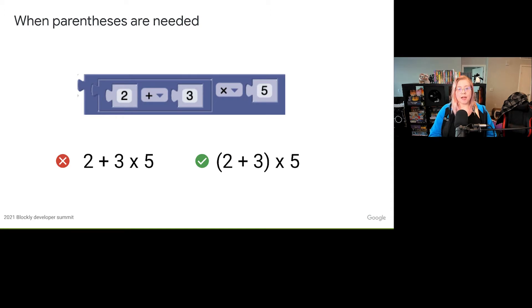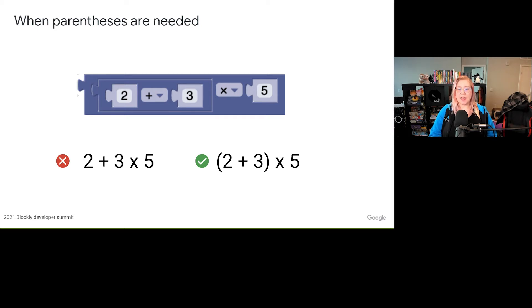Let's say we have the following Blockly blocks representing the expression 2 plus 3 times 5. However, in this example, the 2 plus 3 expression is grouped together and thus should be evaluated first before multiplying by 5. When Blockly generates the code for this block, it needs to add parentheses around 2 plus 3 in order for the expression to be evaluated correctly. Blockly uses the reported operator precedence to determine whether parentheses need to be added.